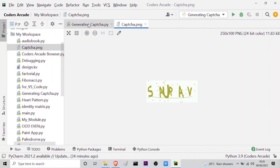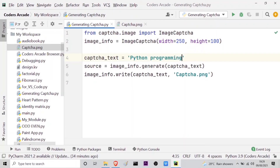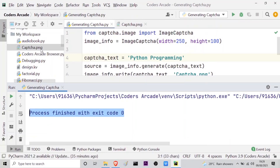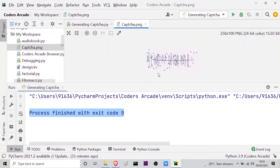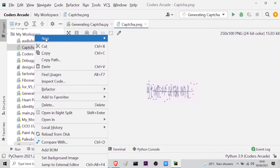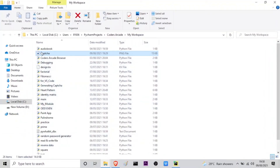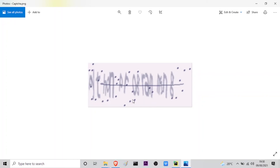Let me show you one more thing. I will go back and write 'Python Programming' — let me capitalize the P — and run it again. It's working. Opening captcha.png again, you can see the captcha reads 'Python Programming'. If you want to see the destination folder where the file is saved, you can right-click and open in Explorer. Here you can see my workspace and the captcha file showing 'Python Programming'.